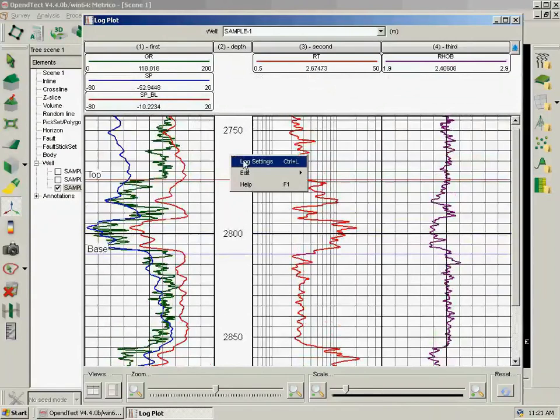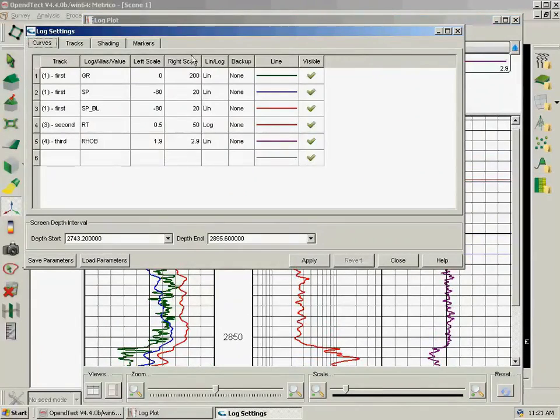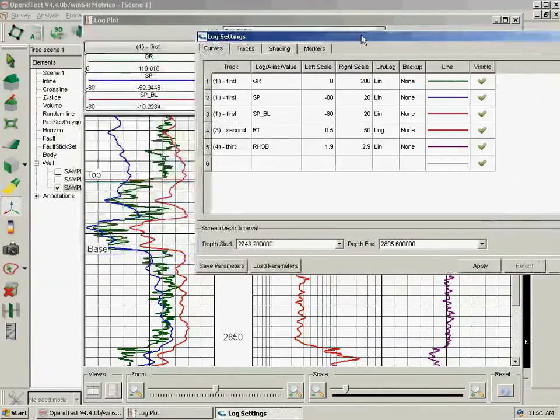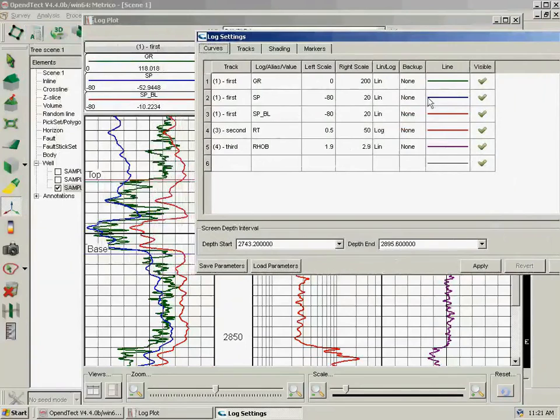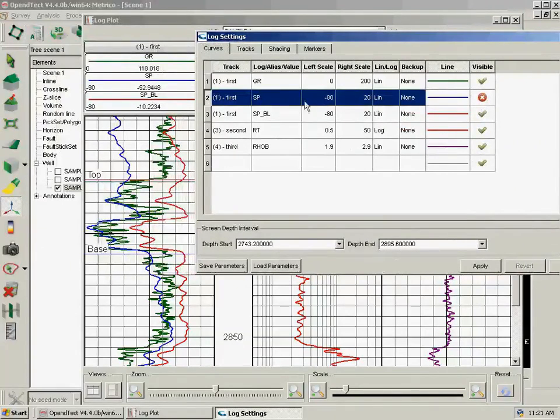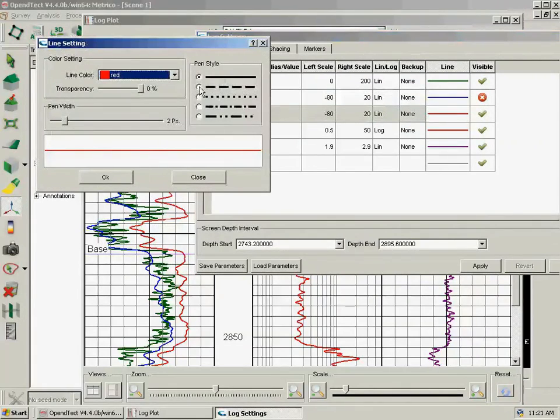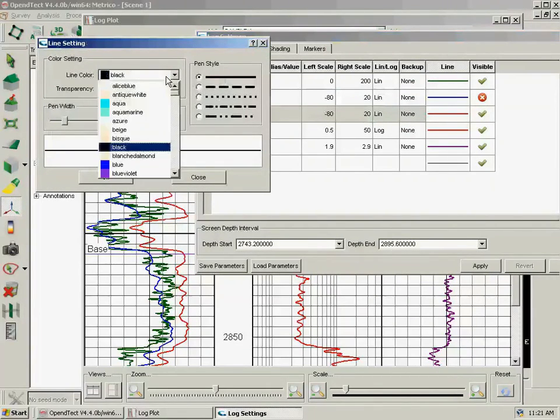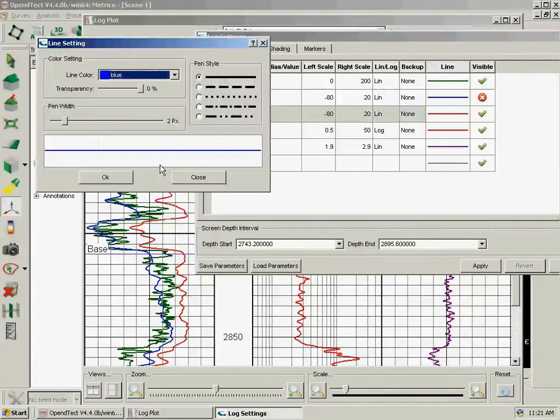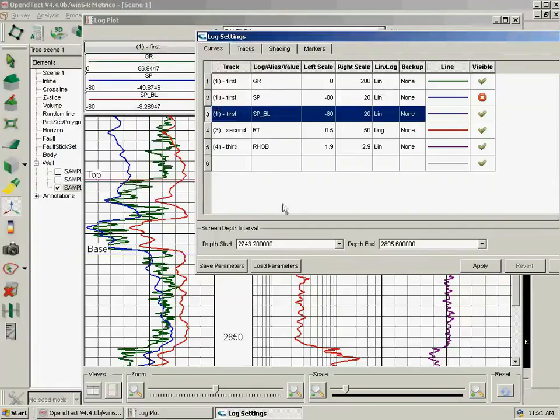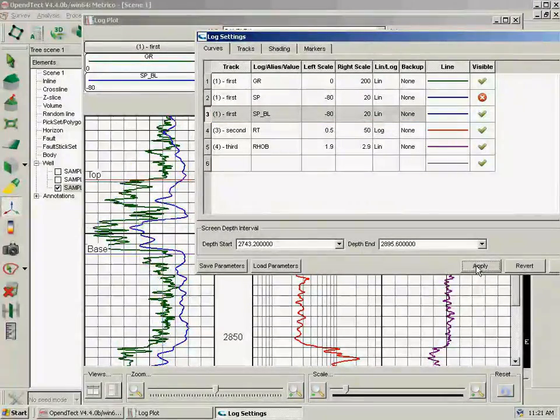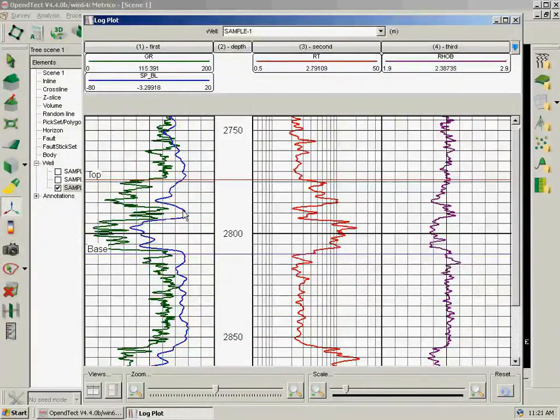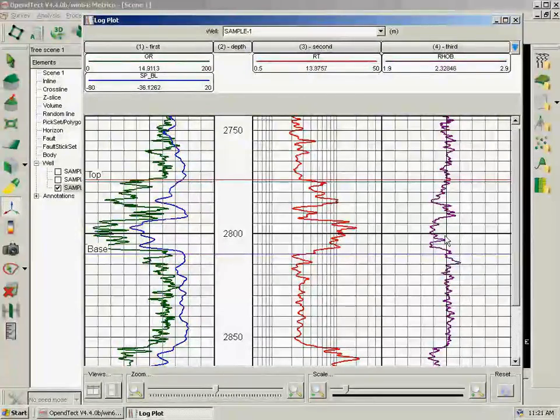Now right-click, Log Settings. I take out the SP and I let SP BL be the blue one. Sorry. OK. I click Apply and we have a straightened SP log curve.